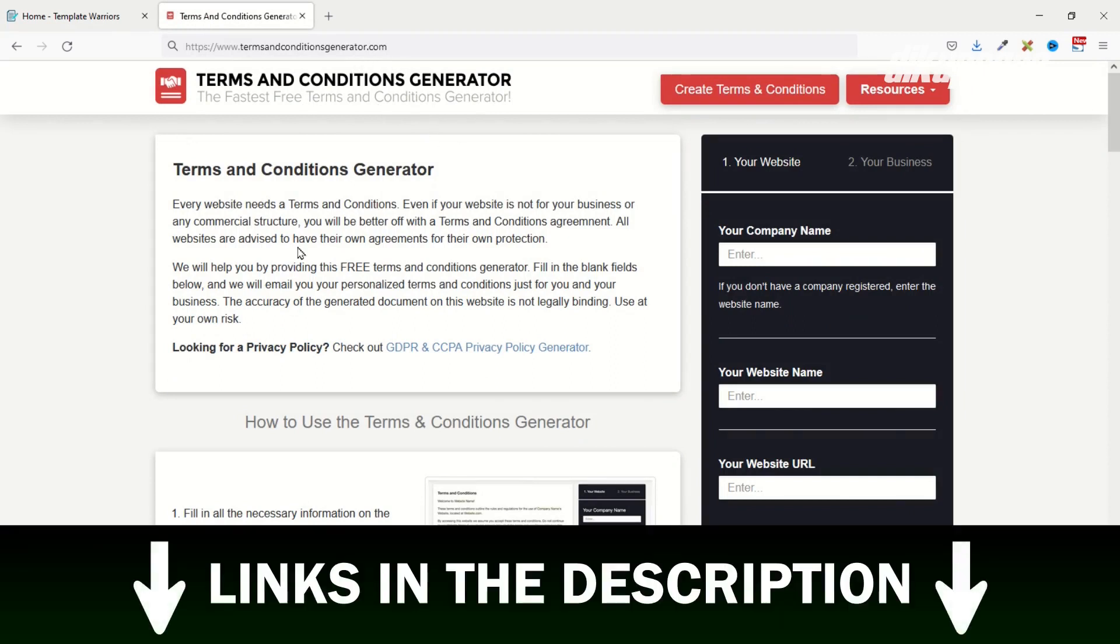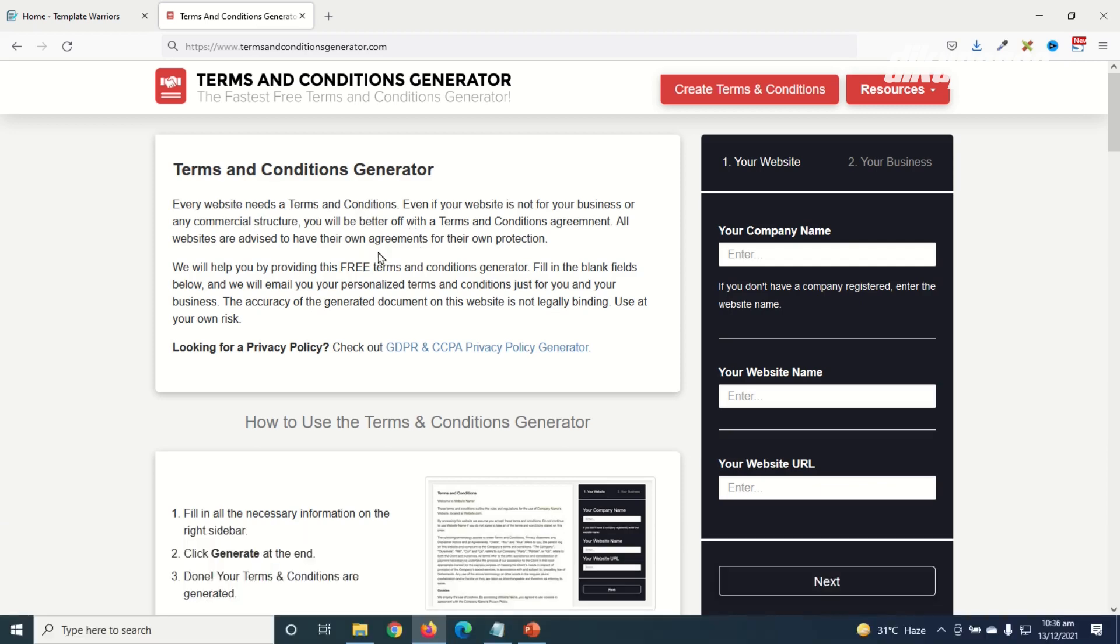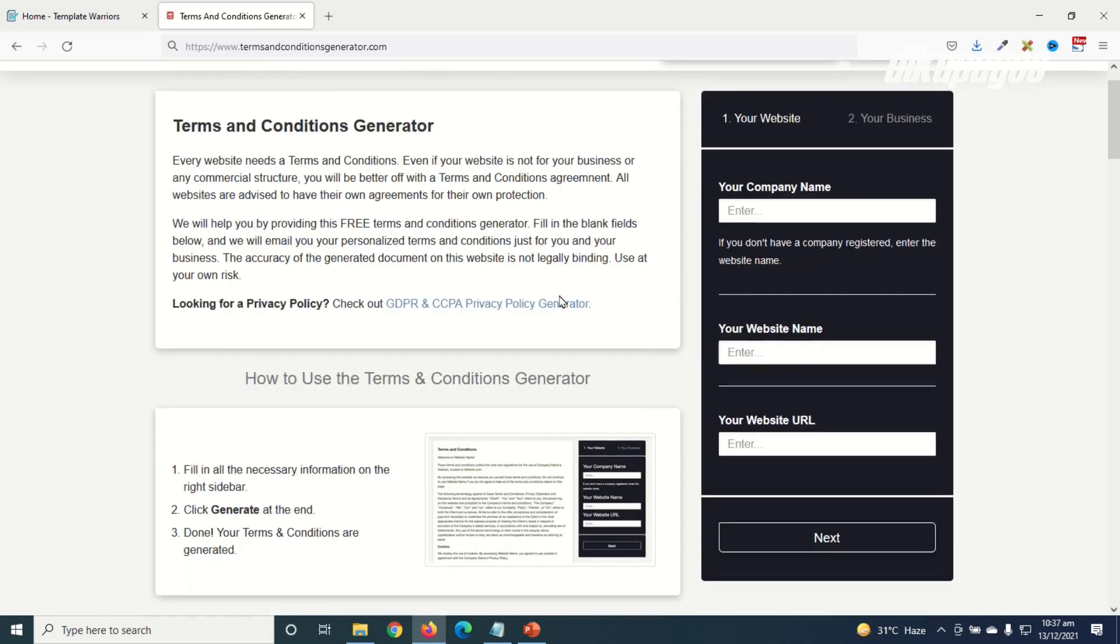So if you are under low budget and want a terms and conditions page for your website this is your savior. So all what you need to do is go ahead and fill this form, but before we do that let's take a look at a preview of the terms and conditions page.